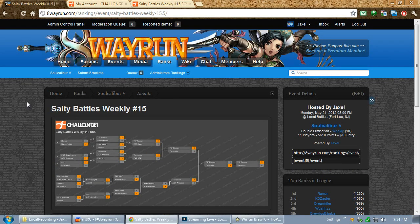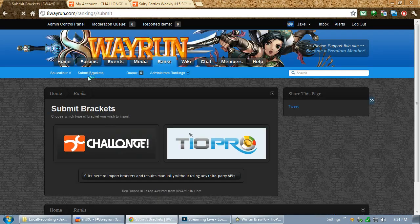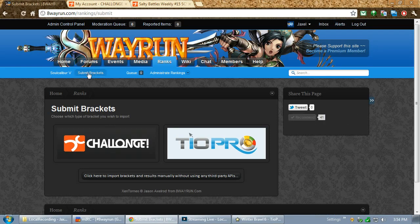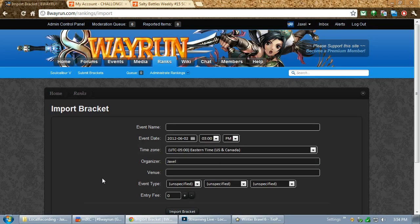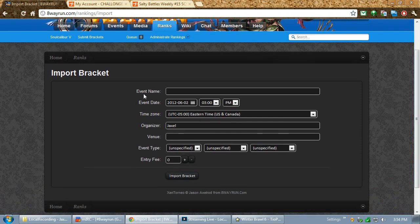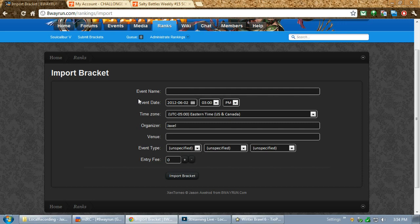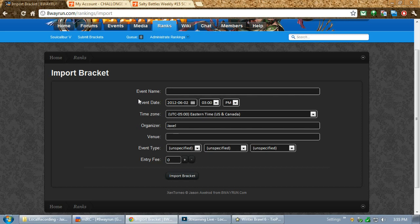Now, if we go back to the Submit Brackets form yet again, you'll see a third option at the bottom for click here to import brackets and results manually. If I click it, it's simple. It's going to take me to a form where I can create an event manually rather than using the Challonge or TO APIs. Why would I ever want to do this? Because some people don't use Challonge or TO. They may use Tournament Organizer, which is a terrible program. You guys shouldn't be using it. They may use Tournamento, which doesn't have an API, so there's no way to retrieve tournaments from it. Or they may do their tournaments by hand on a pad and paper, which I know a lot of people still do. So you can create an event manually.